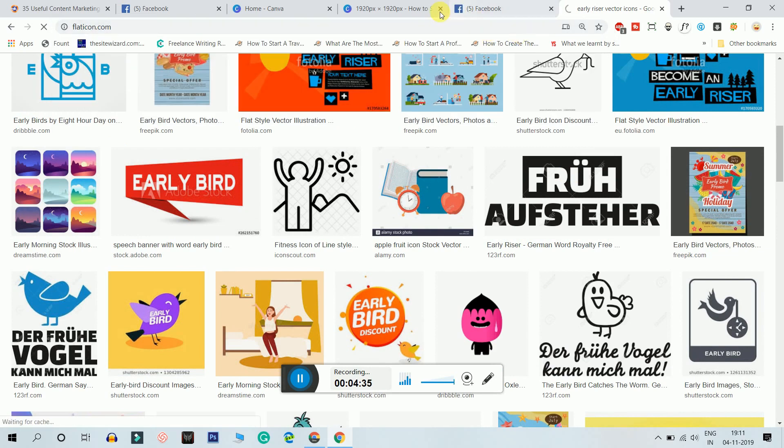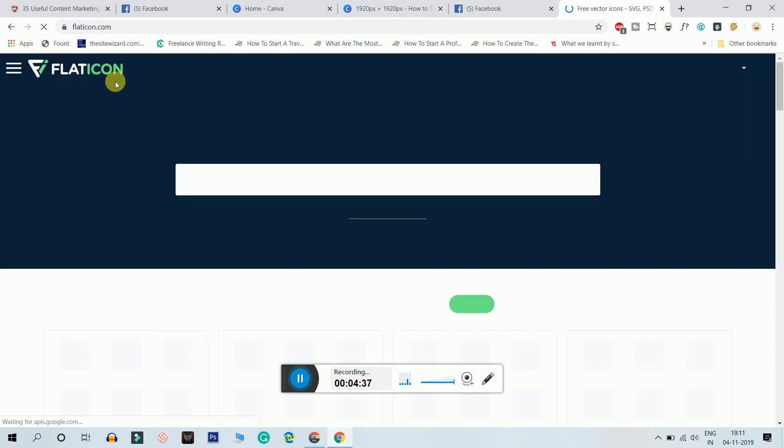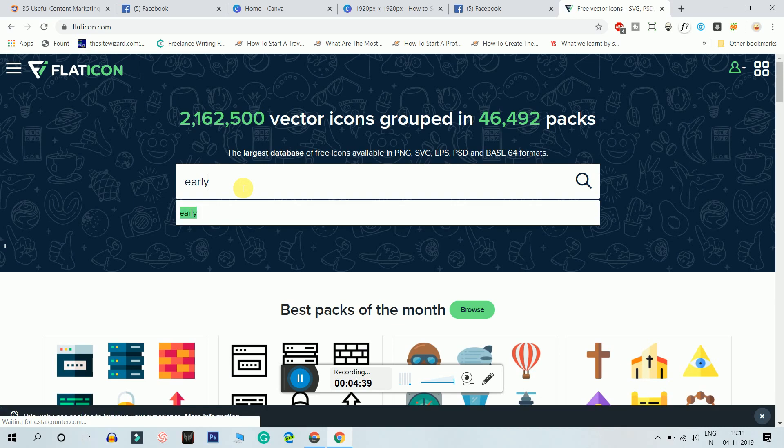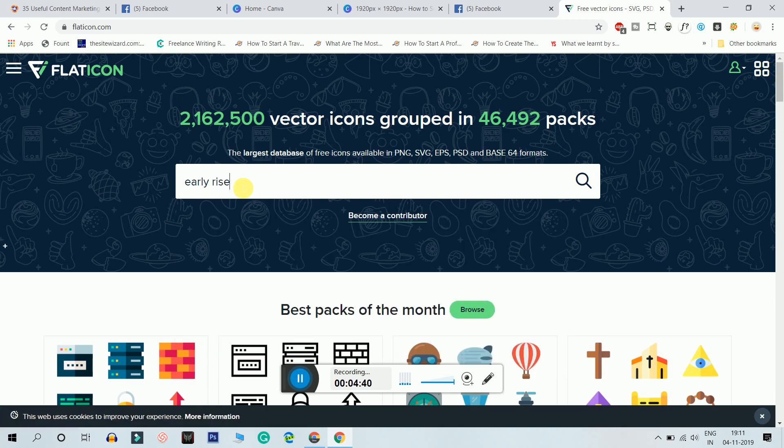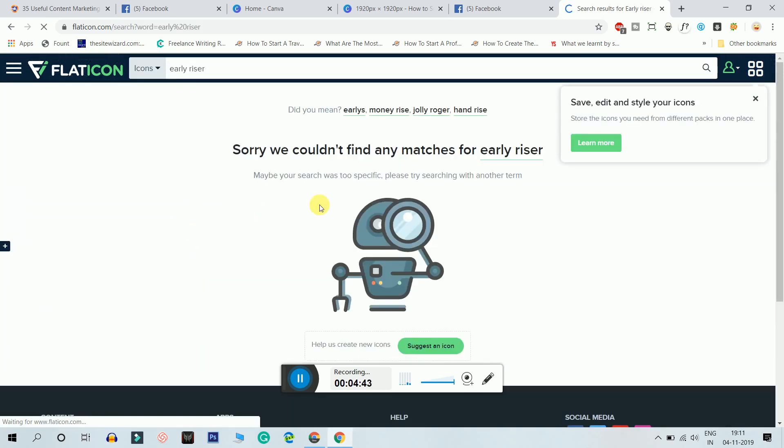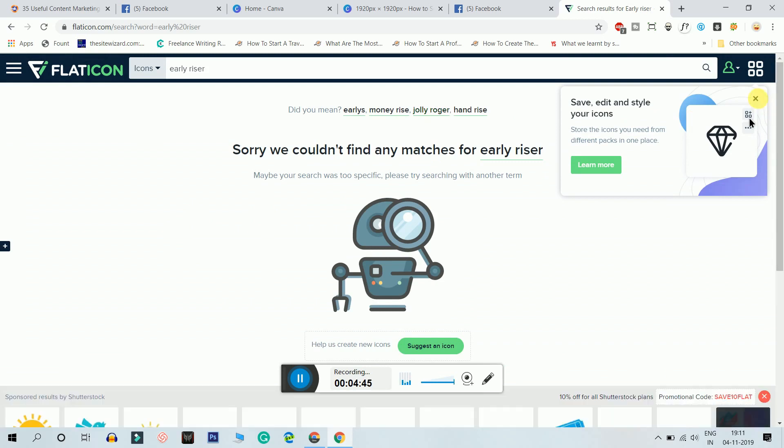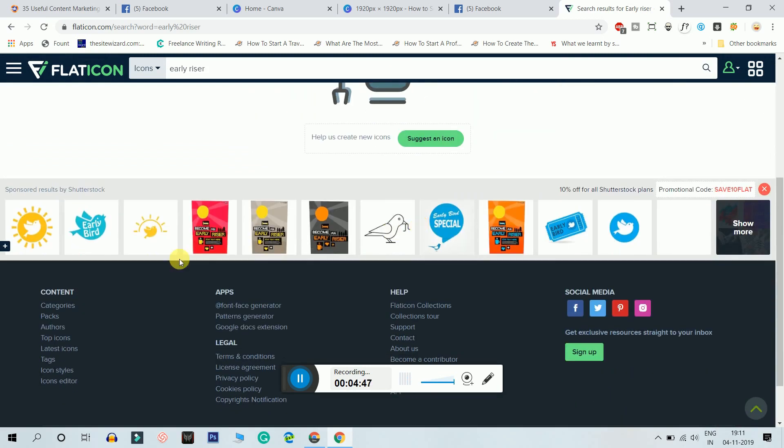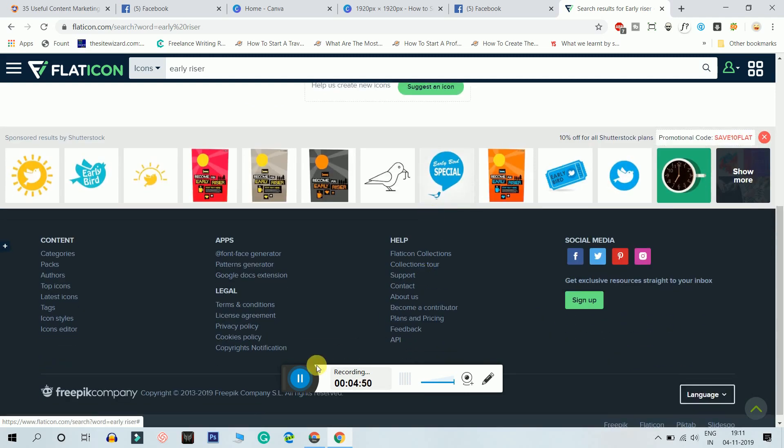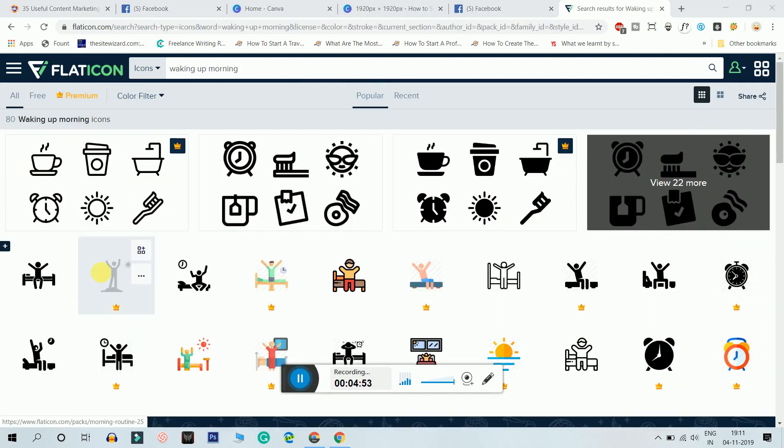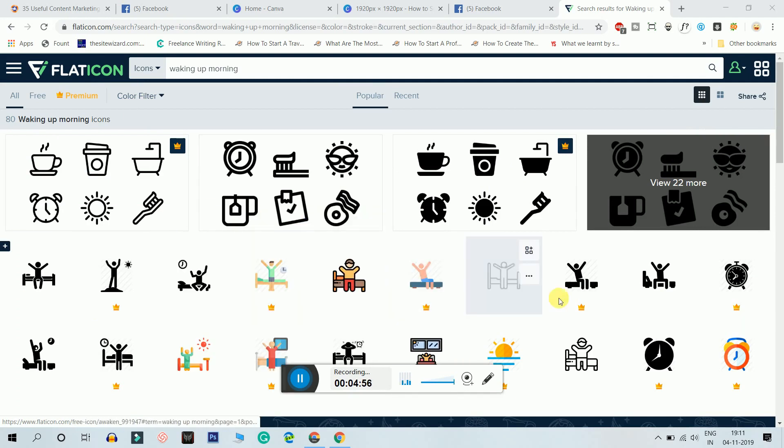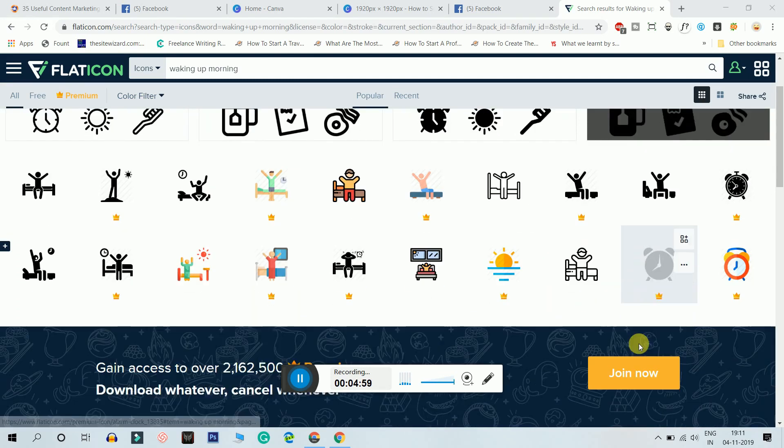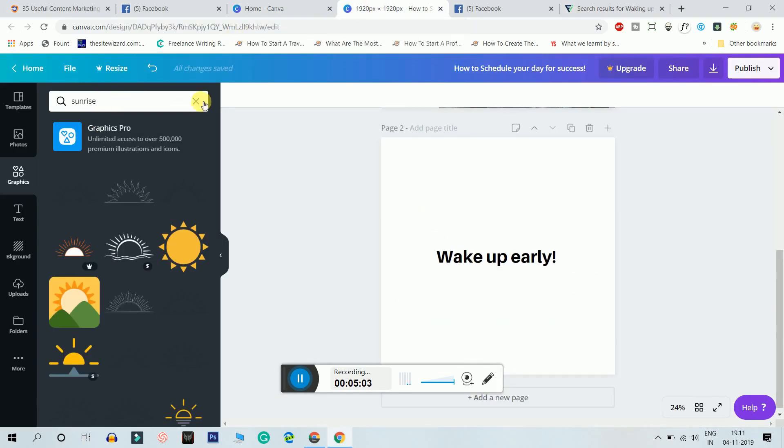They have pretty good icons guys. Flaticon, I'm just gonna search for early riser and let's see what kind of icons do they have. They don't have any icons, this is bad. I searched for related keyword that is waking up in the morning. So we'll have to find a non-premium image that is without the crown. Let's search this on Canva.